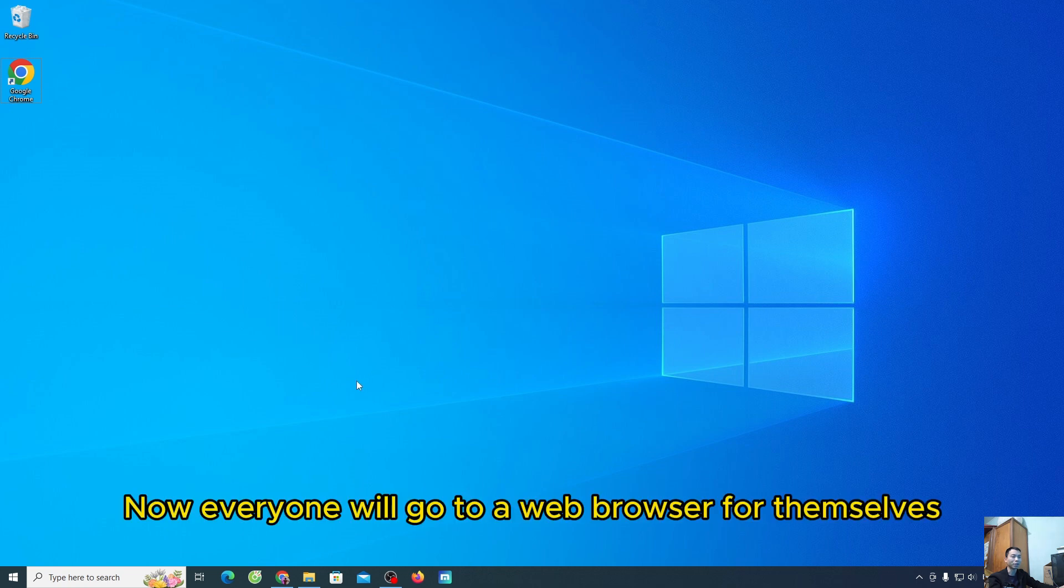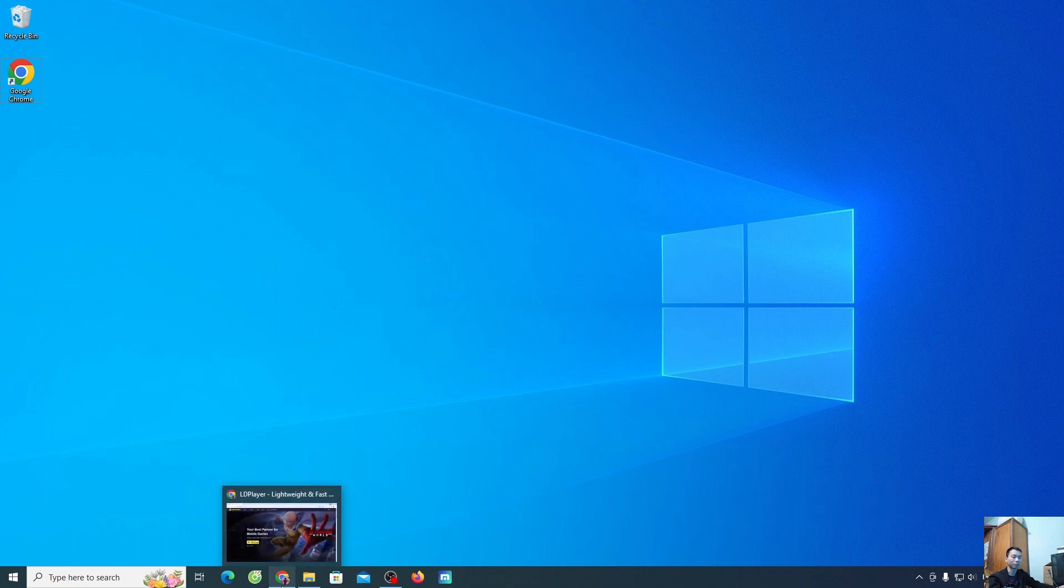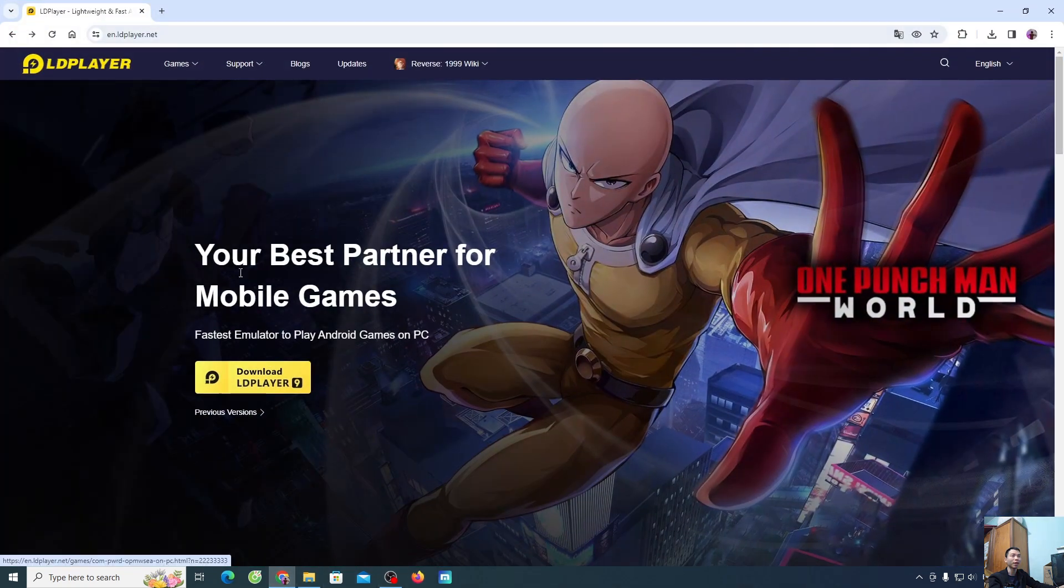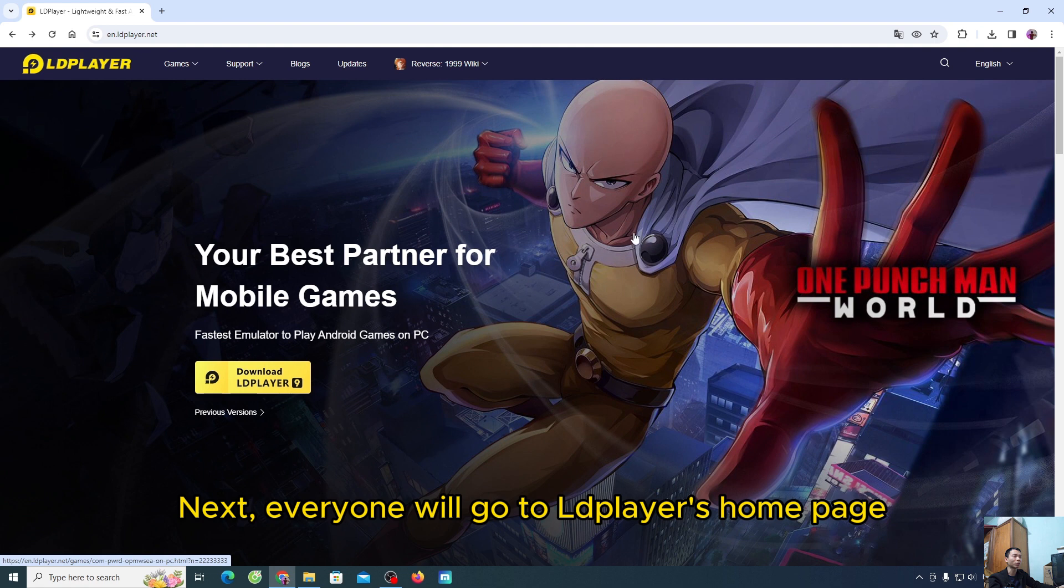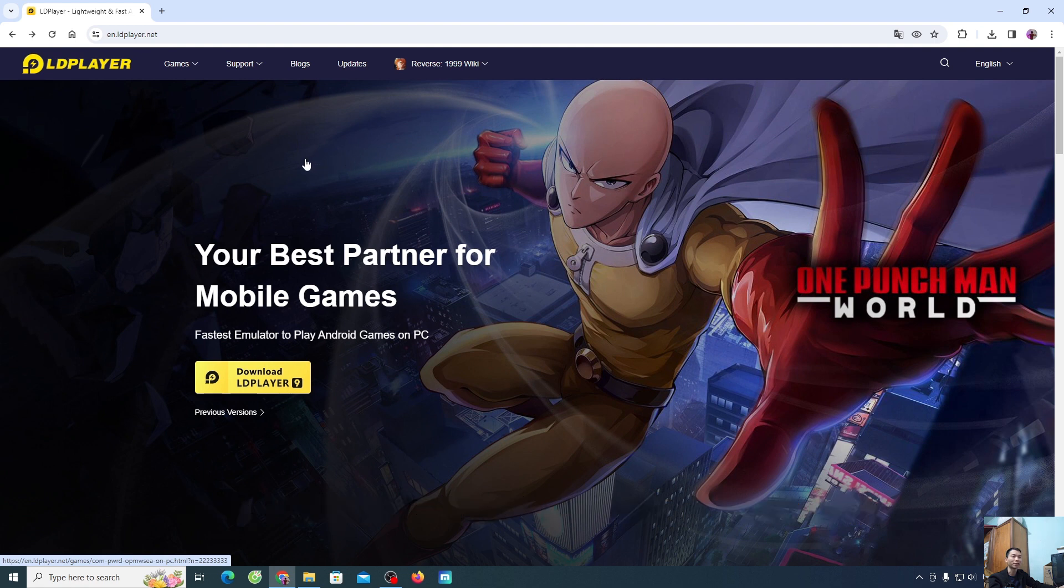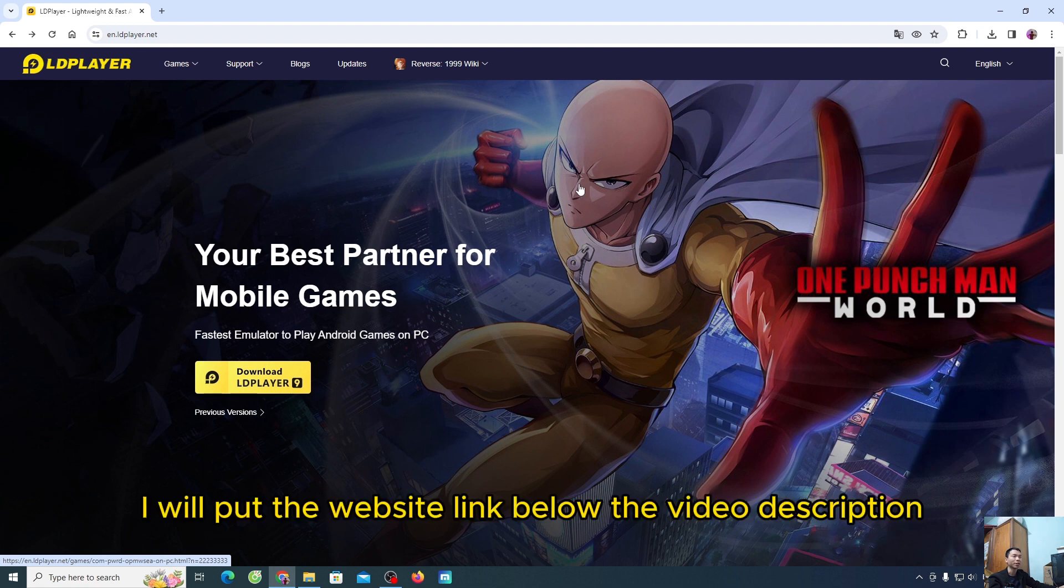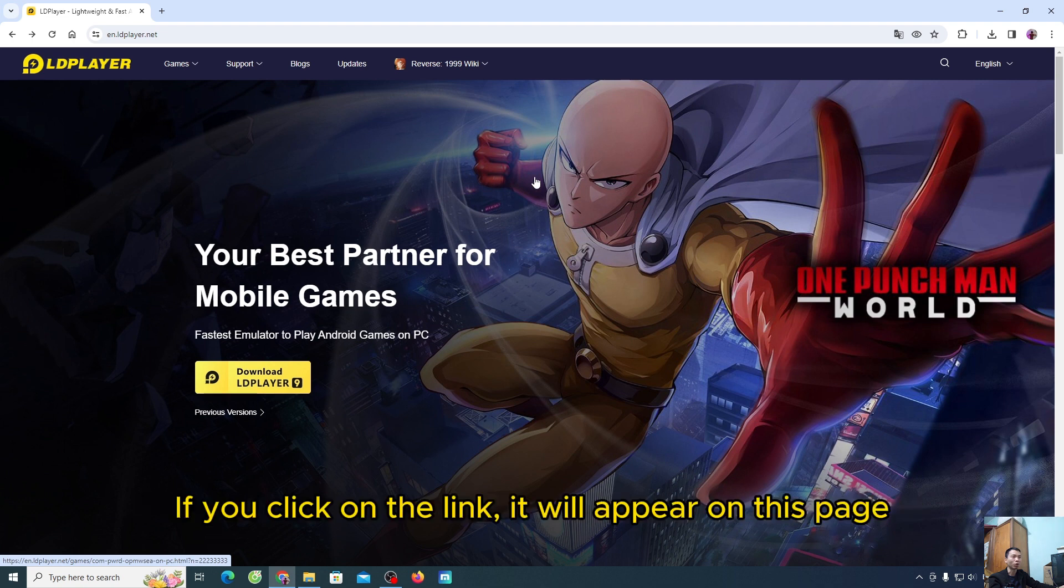Now, everyone will go to a web browser for themselves. Next, everyone will go to LDPlayer's home page. I will put the website link below the video description. If you click on the link, it will appear on this page.